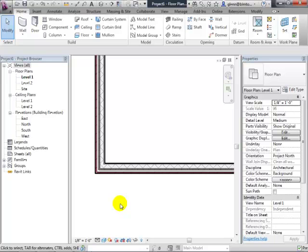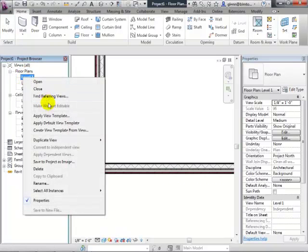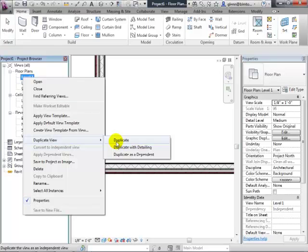Start thinking about having different views for different purposes, because you don't have to have just a single view. As you create construction documents and presentation views versus working views, you want to turn things on and off in different views. Don't hesitate to duplicate a view — you can duplicate it as-is, getting all the model elements but none of the dimensions or text, or duplicate it with detailing to copy those too.